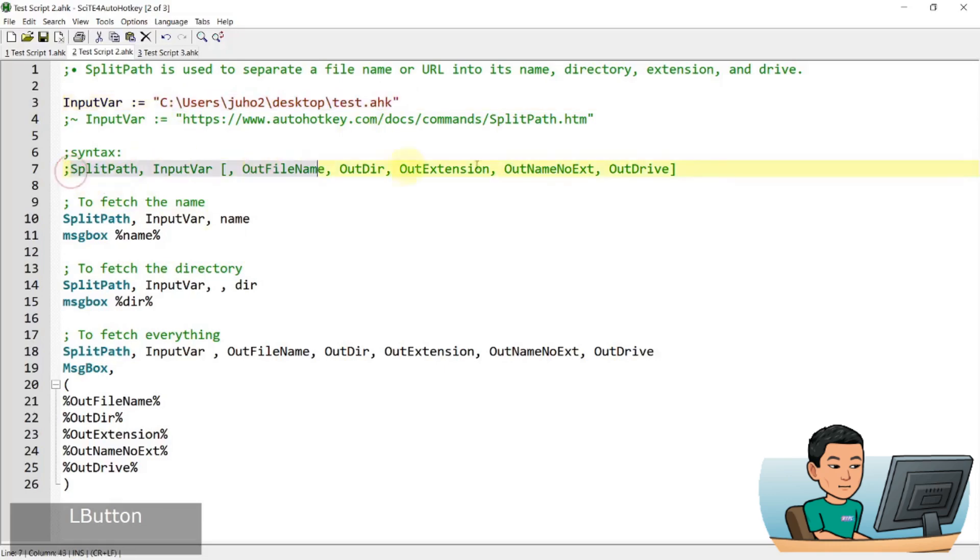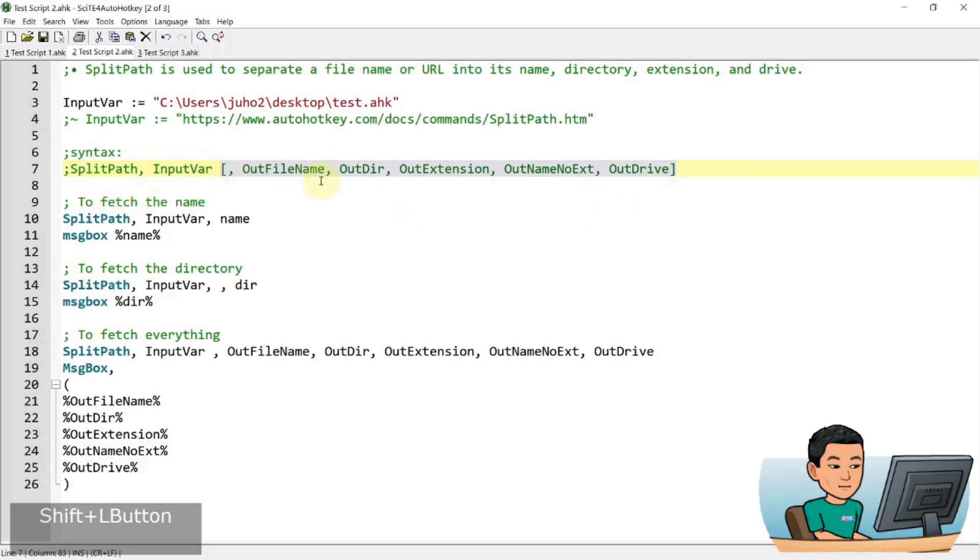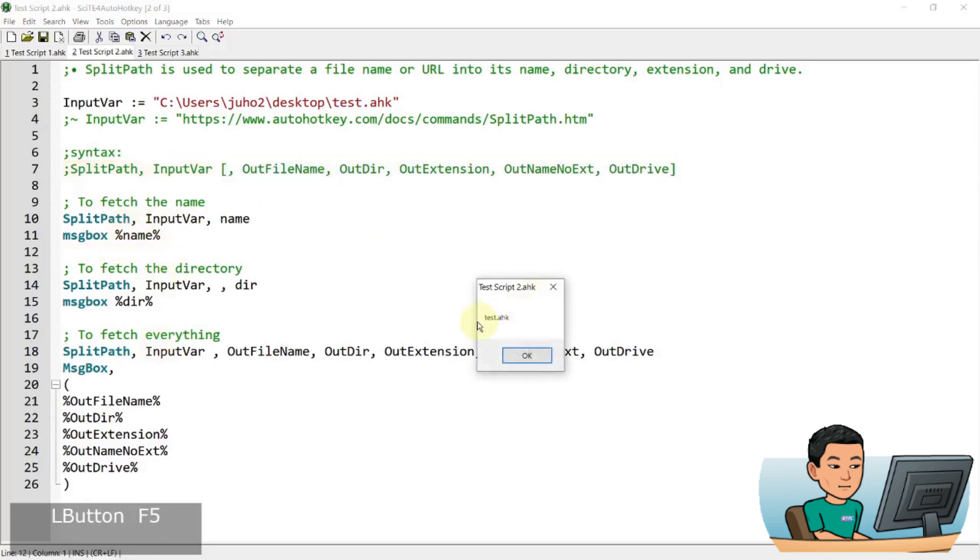Now this is the syntax of splitpath and these are the optional parameters that you have to put in. Although you do want to put in at least one of these because you want to get something out of this splitpath command. And so I've got examples here, so let me go ahead and run this.